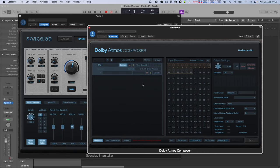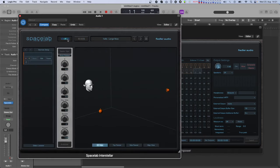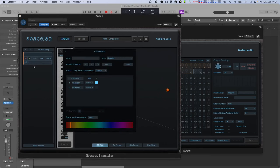All Spacelab sources are panned to the selected speaker layout by default, except if they are dynamic objects. If you convert a source into a bunch of dynamic objects, extra channels in your Atmos mix are reserved for them. You can also convert a Spacelab source into dynamic objects in Spacelab itself through the setup window of the individual source.